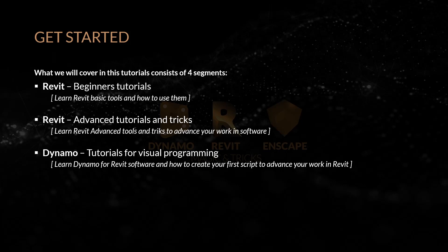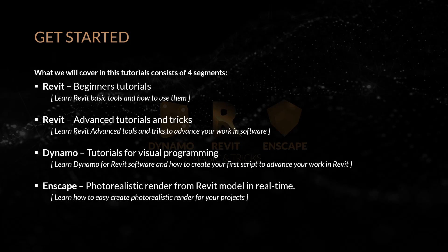And last, Enscape photorealistic render from Revit model in real time. Learn how to easily create photorealistic renders in your projects.